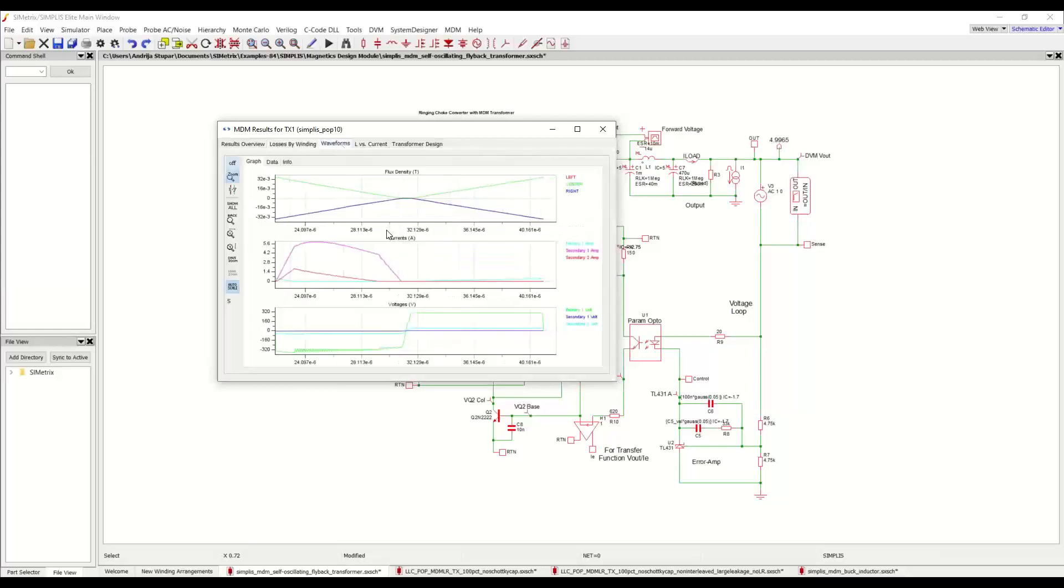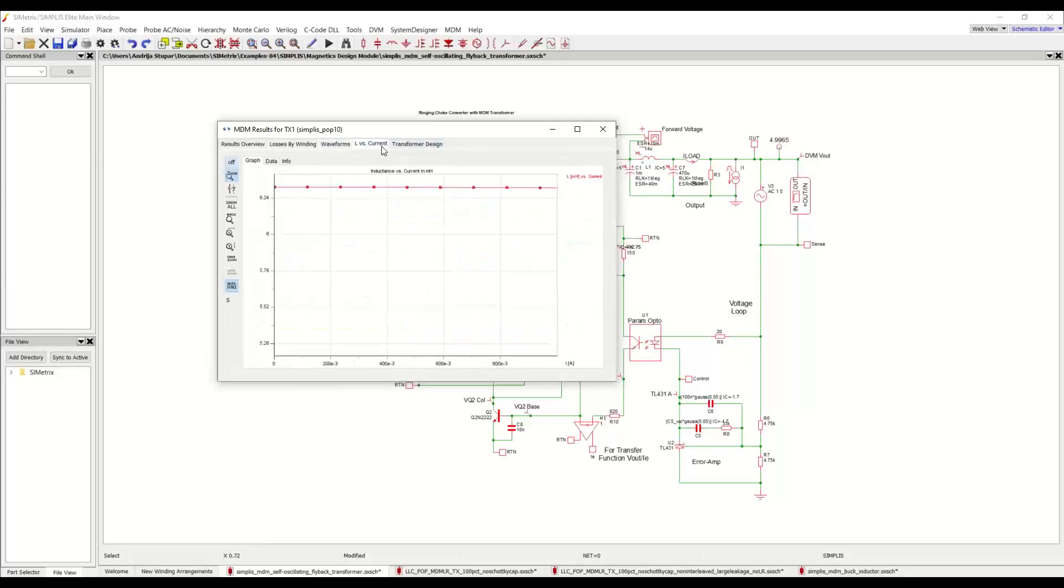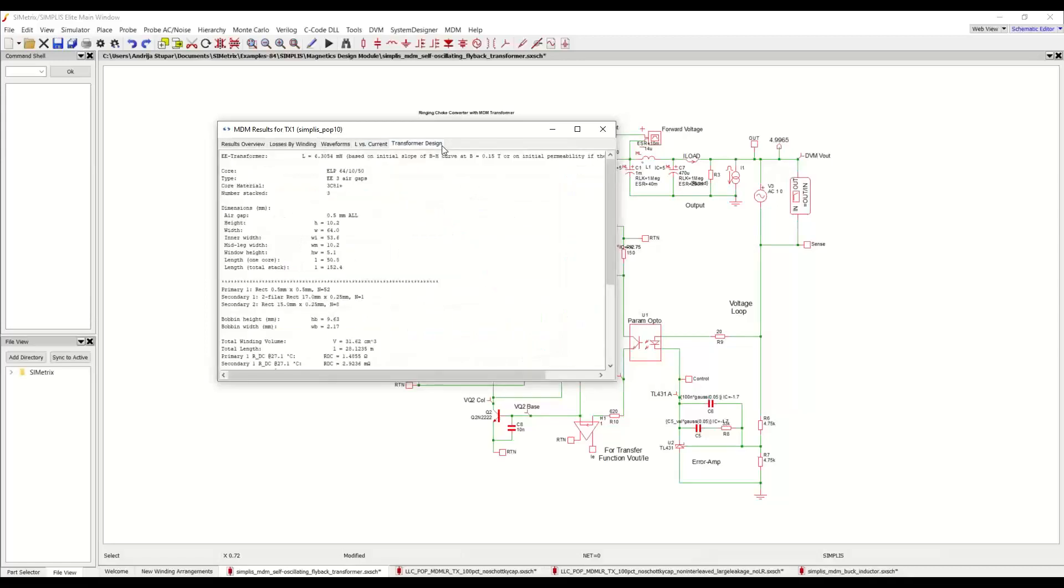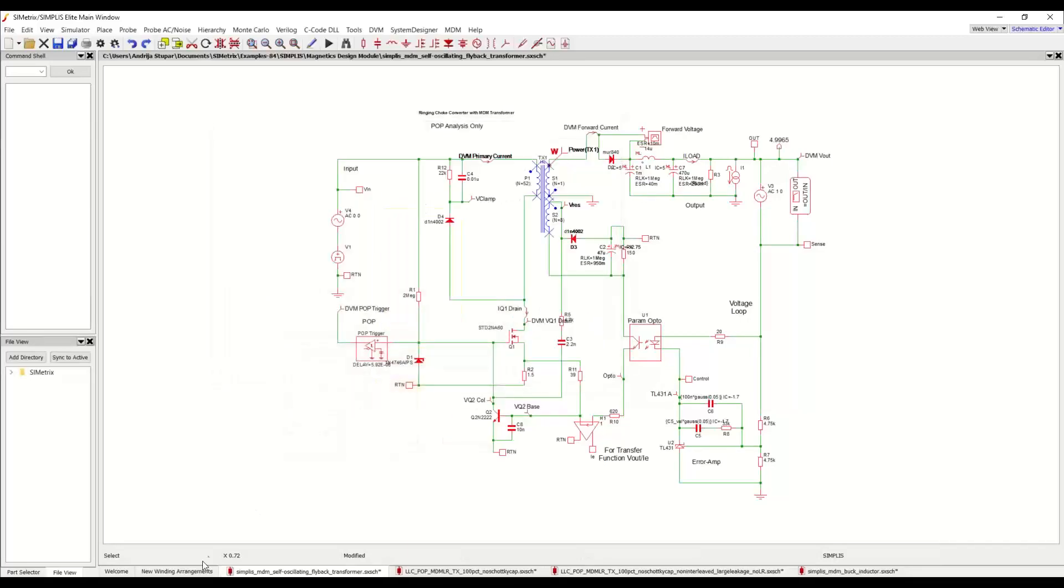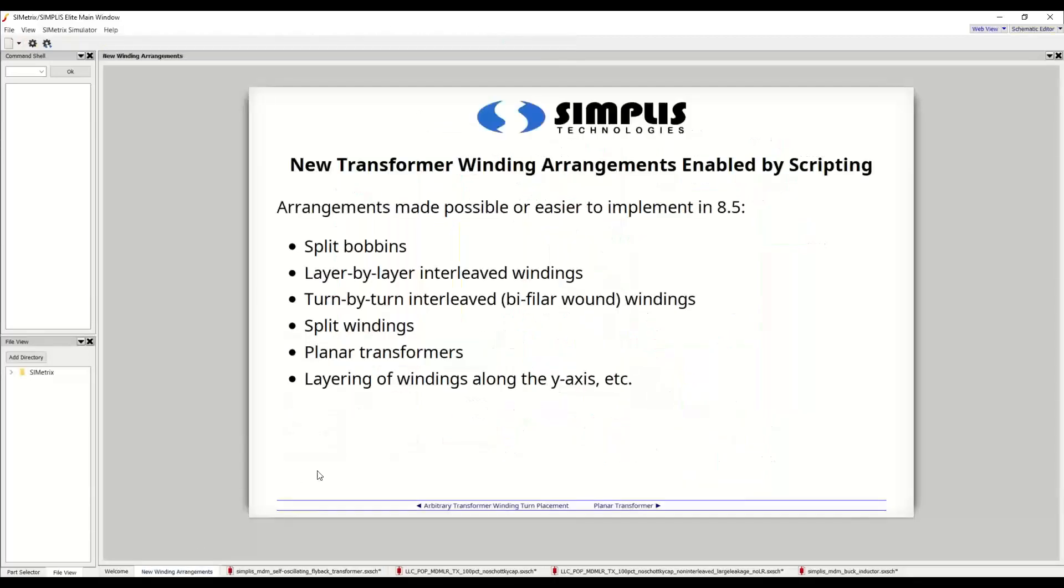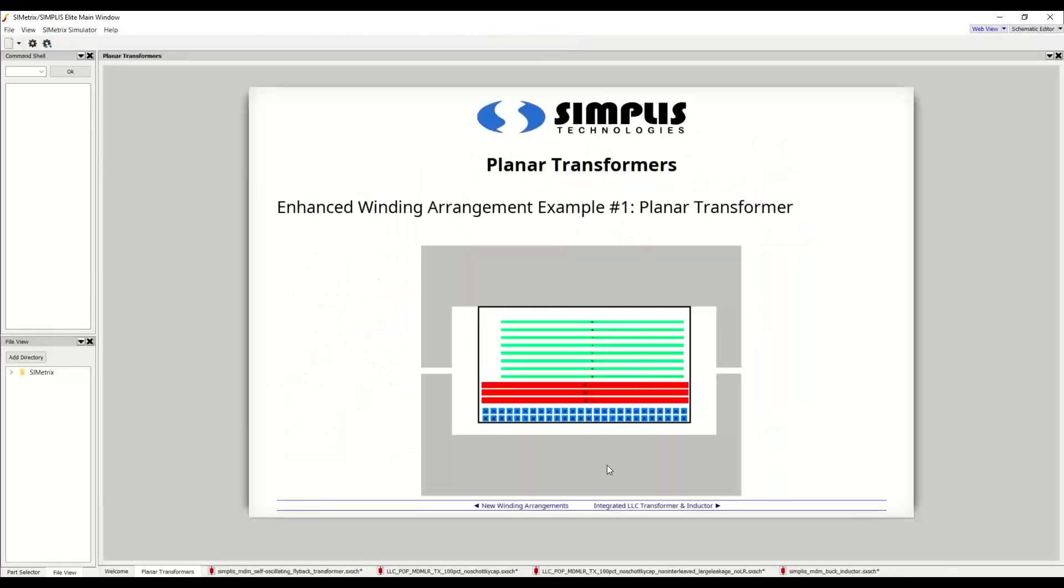We can see this red color, meaning that the losses are higher due to the proximity effect. And of course, as before, we have the waveforms here, the L versus current characteristic of this transformer and the details of the transformer design in the last tab. So as we saw, the first example we saw using this new turn placing capability was the planar transformer.